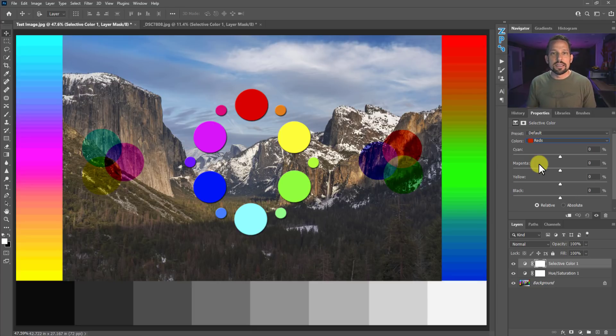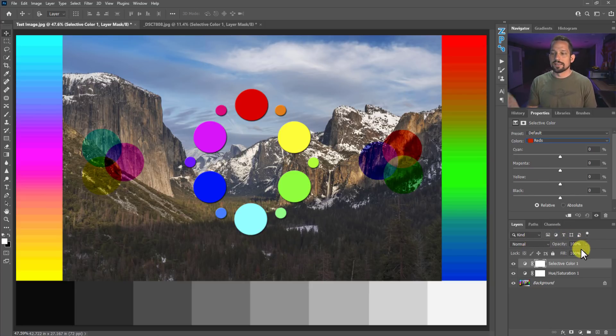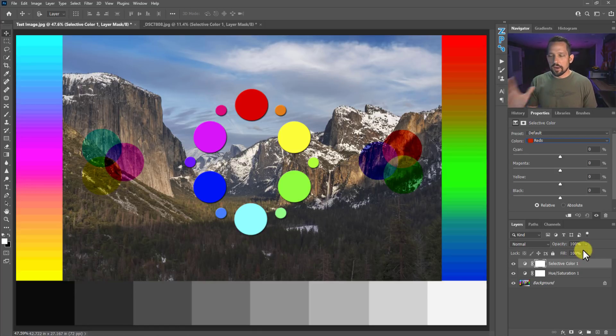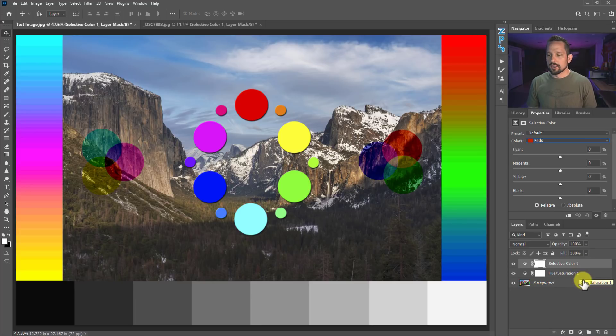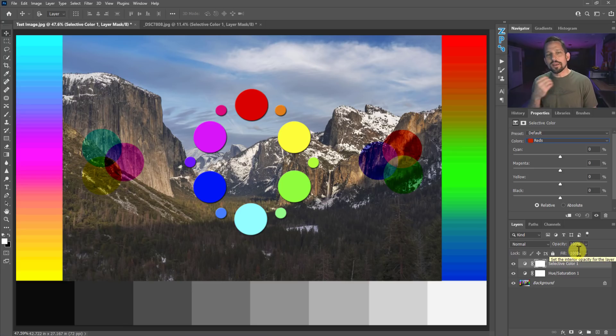As far as similarities between the two: you'll always have blend modes, opacity, fill, and blend-if options when working with layers. Beyond the fact that they can both modify colors and we can use all layer tools to adjust them, there really are no other similarities between the two. So that's where we get into the surface-level differences.